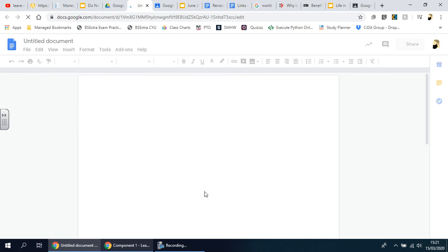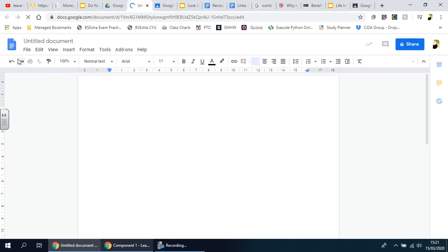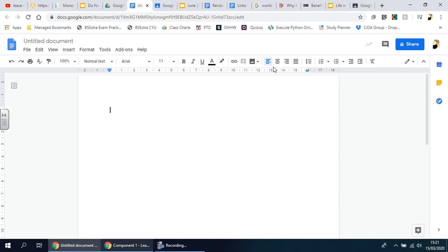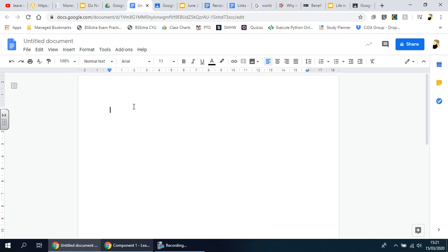When you open this document it's a brand new blank file so it doesn't even have a title yet. This video is not going to be about the many features in Google Docs because most people will know how to use it — it's very similar to Word and the Microsoft Office suite. You can see the typical features: font, font size, bold, justification tools, bullet points and numbered lists.